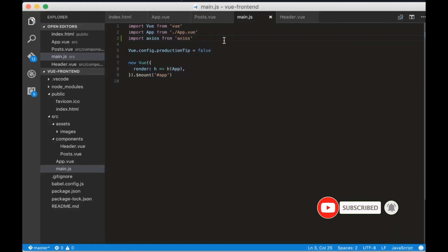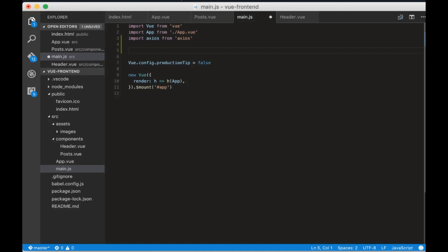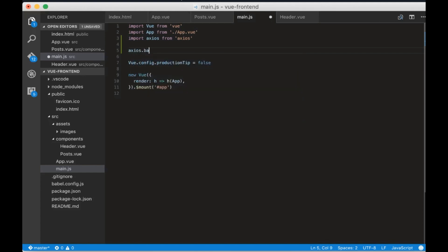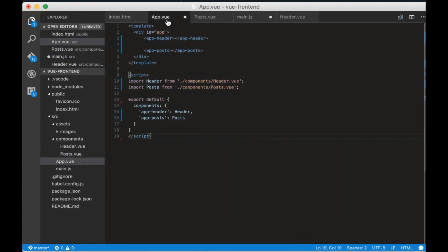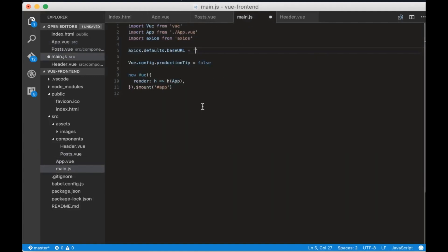First let's refactor the URLs. Write Axios.defaults.baseURL equals to localhost5000. This will make the URLs much cleaner now.